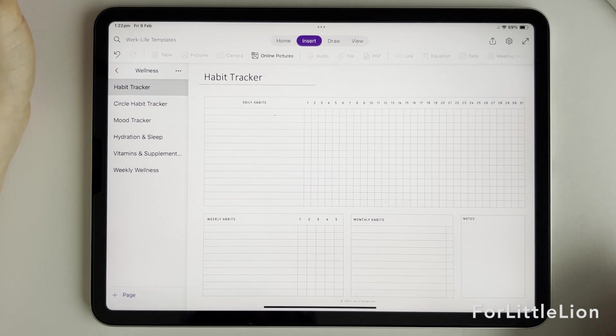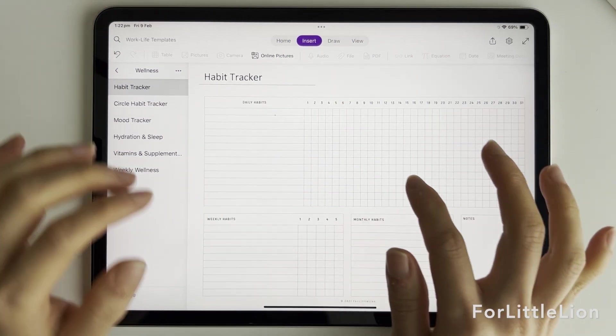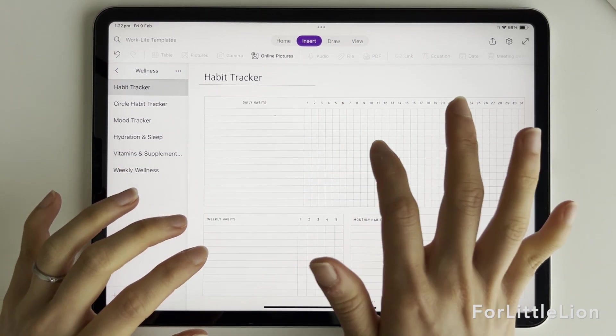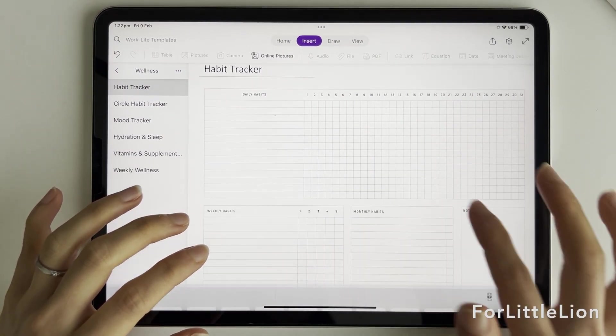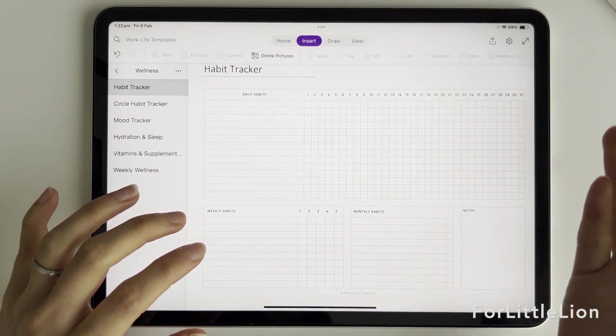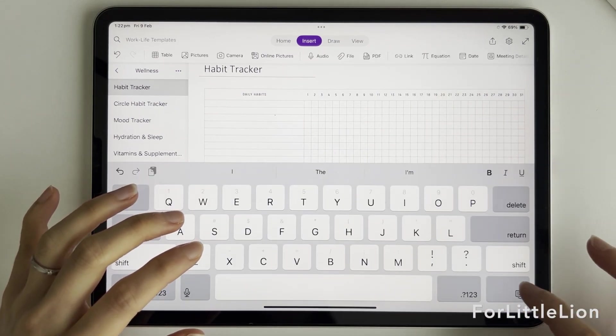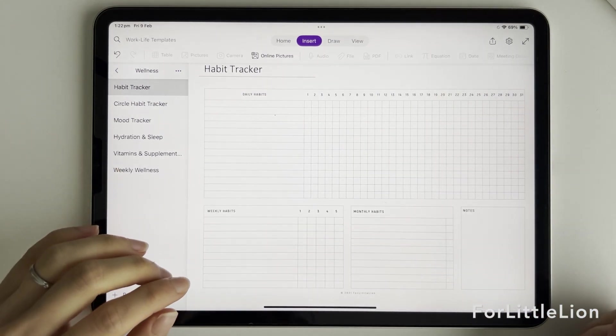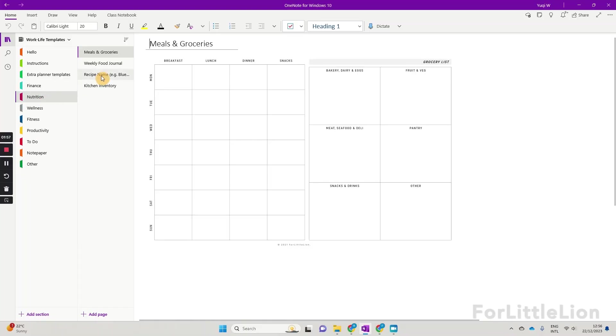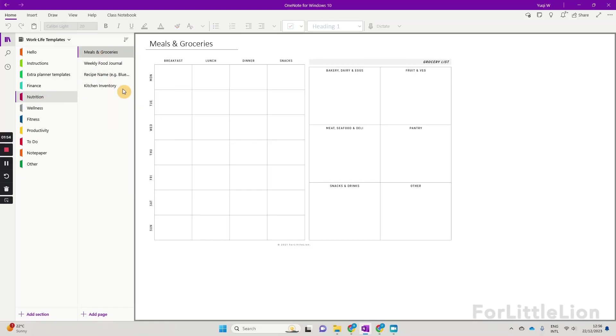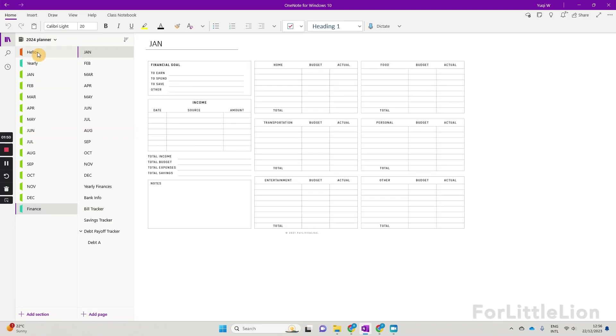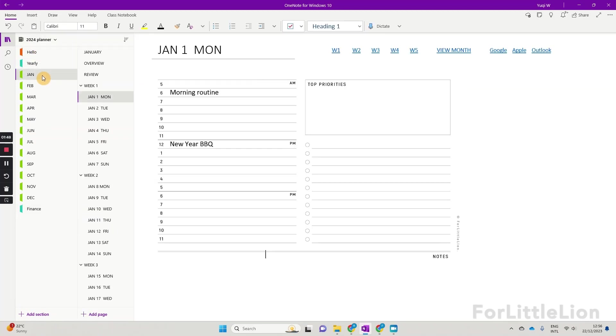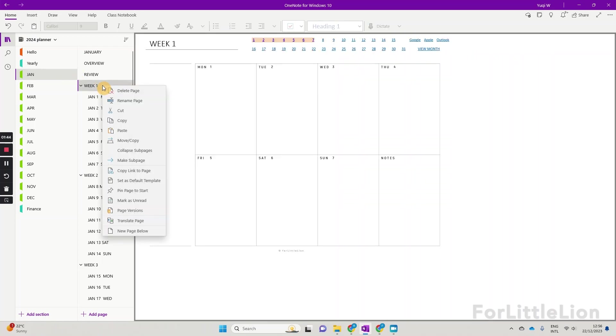If you do that on tablet, say iPad, you'll find there's no option to set the template picture as background. The tablet version of OneNote has some limitations. So I would suggest always adding your OneNote planner on your computer. Whether it's Windows or Mac, it'll be much quicker and easier. Then you can come back and journal on your tablet as usual.